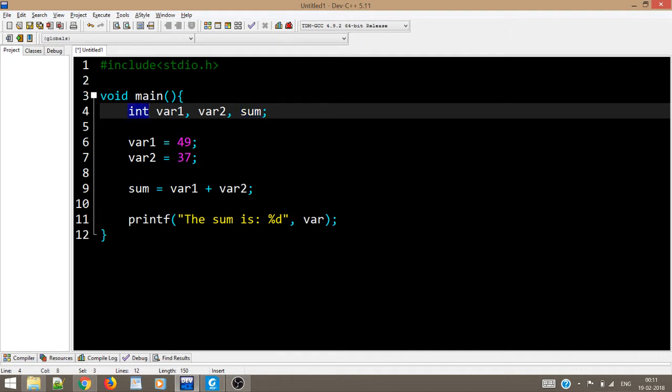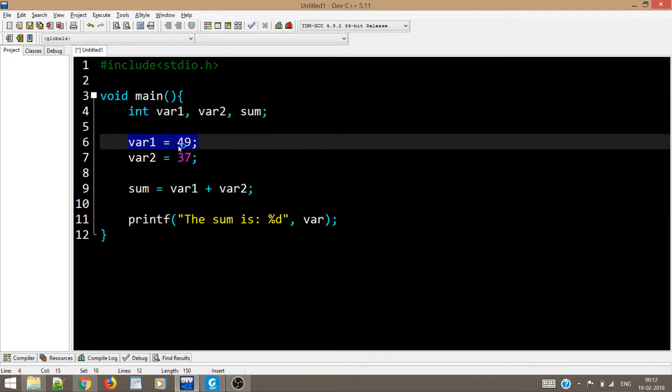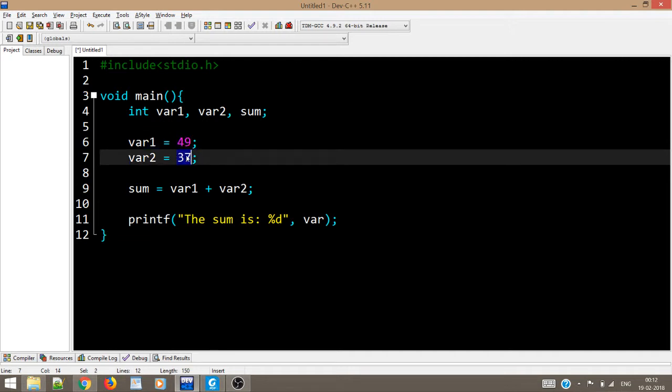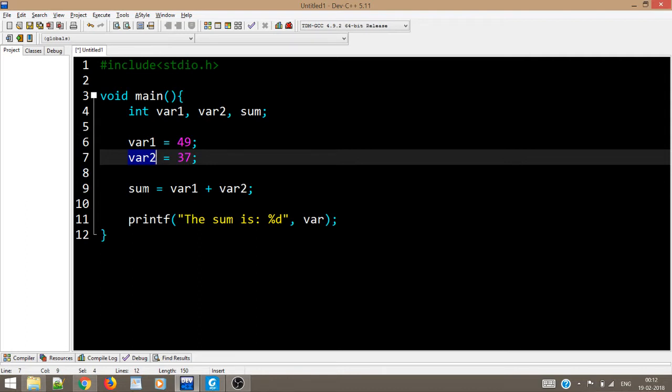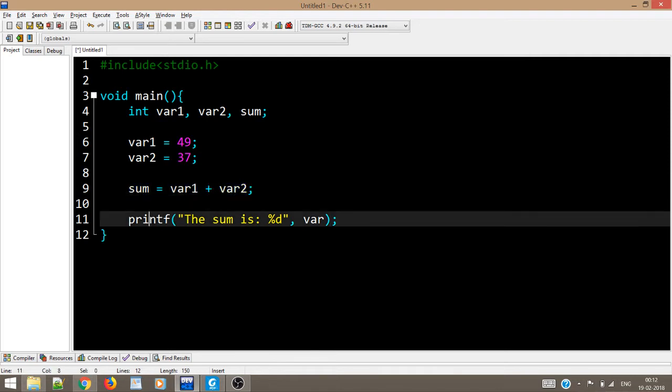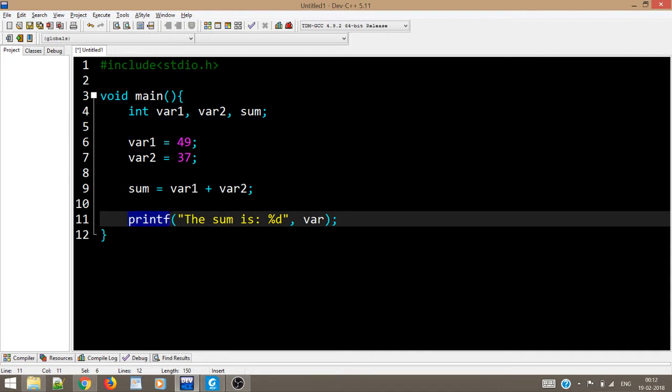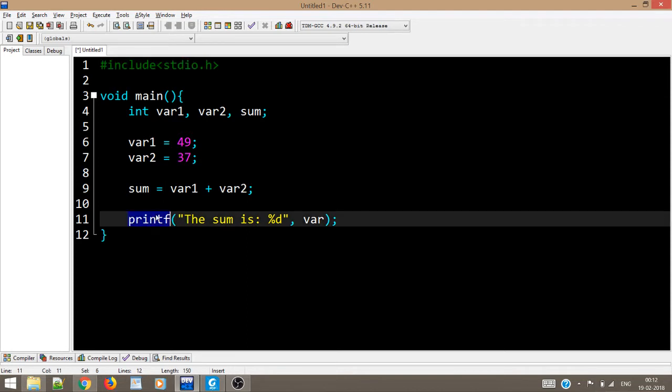I have written int, which basically specifies an integer. I want to say that var1, var2, and sum—the data type of all these three variables is an integer. That means I will store only whole numbers, not any floating point decimal values. Var1 is equal to 49 means I am storing 49 inside var1 and 37 inside var2. Our goal was to print the sum of two variables, so I have written sum equals var1 plus var2.